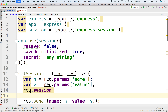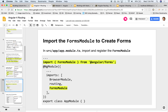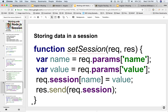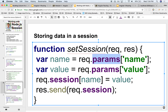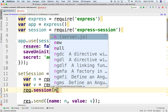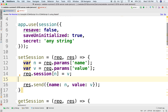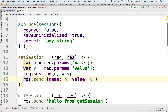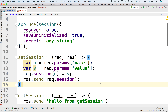So let's use the session. Just like we have params that is read-only, now we have session, which is also a map but we can write to it. We can say: req.session[n] = v — we take the name and use it as the key into the map, storing the value that was just passed in. We can then send back the entire session map to see what's in it.